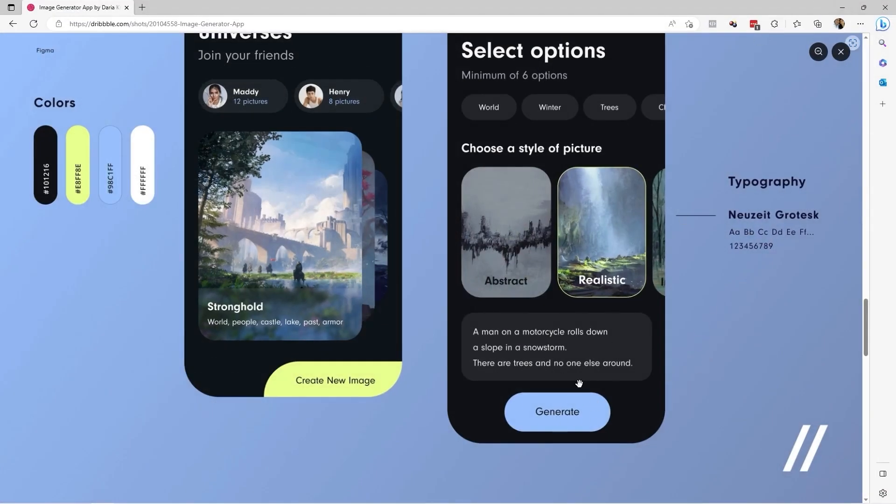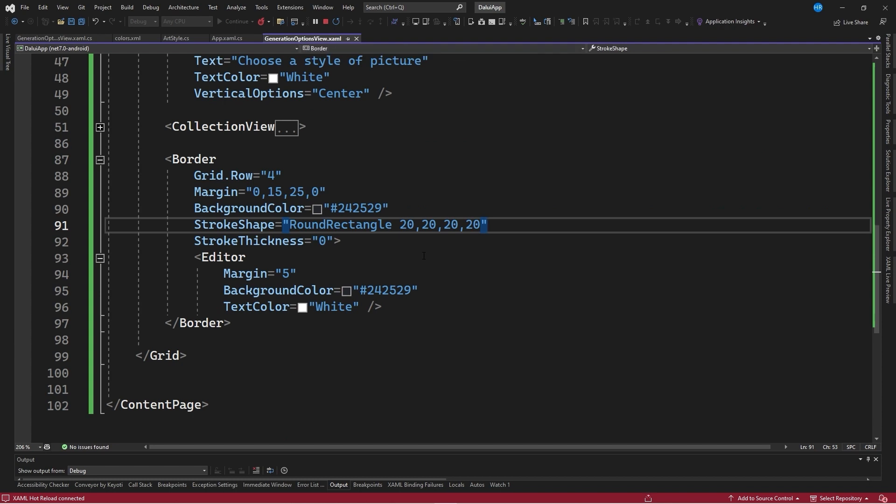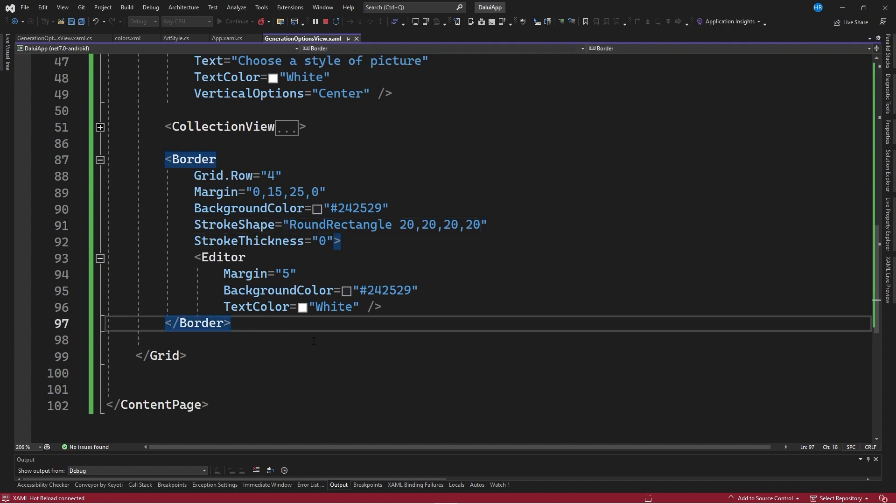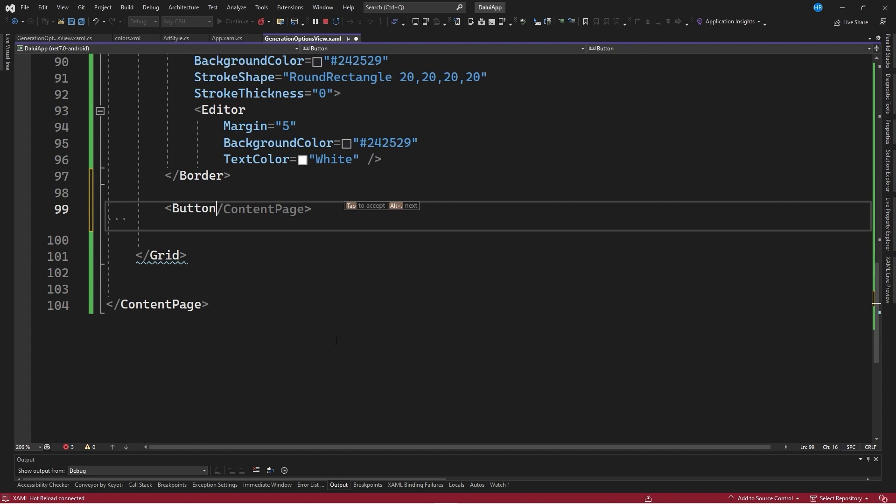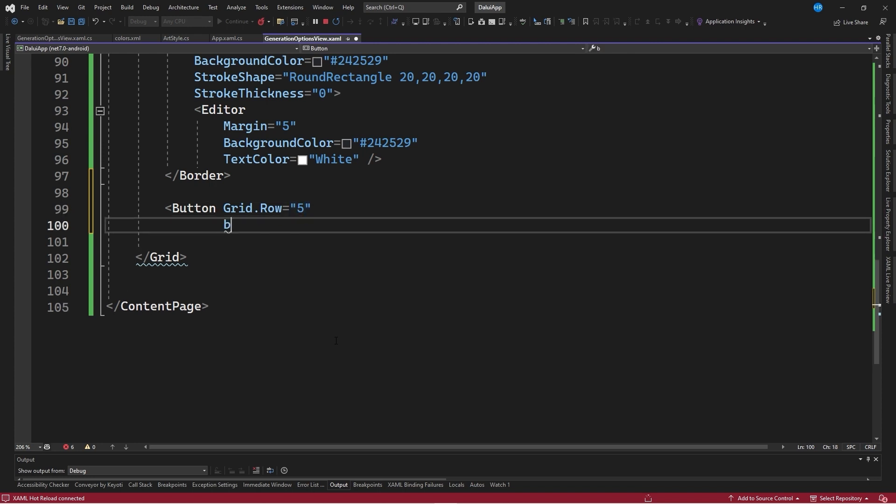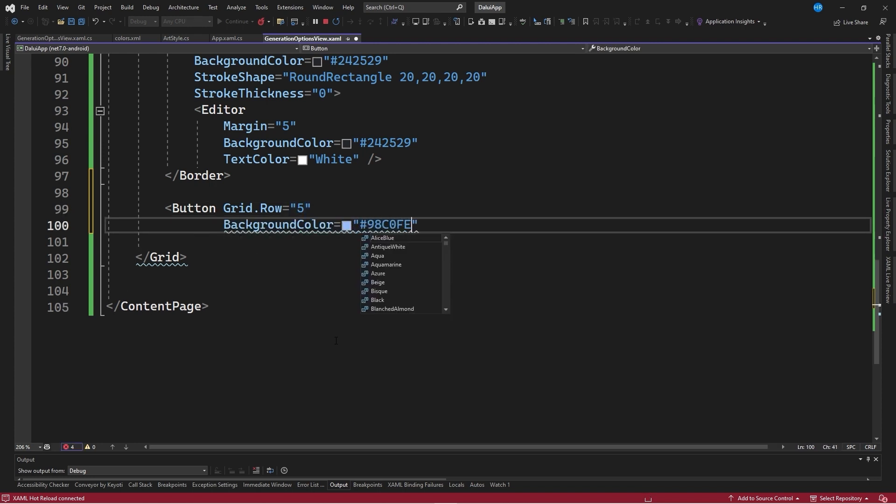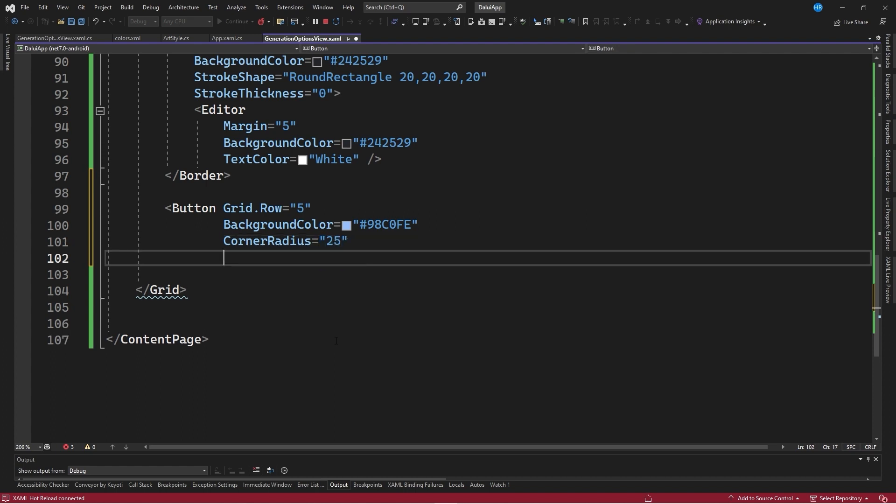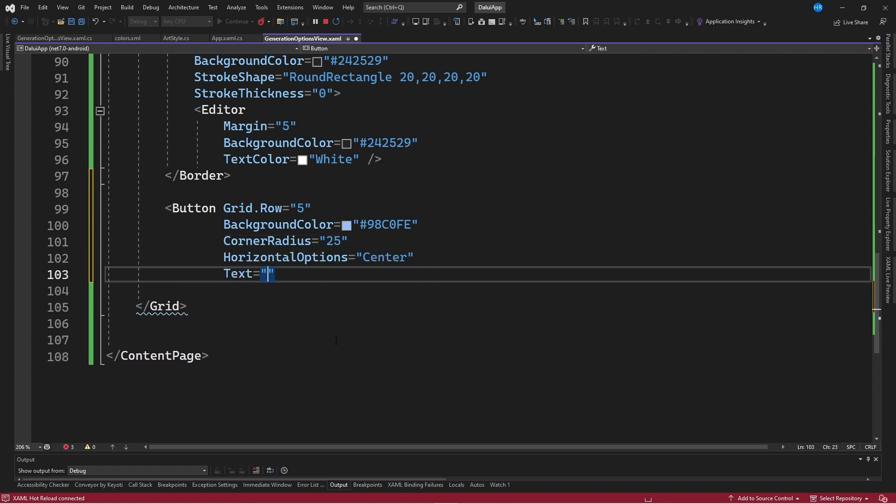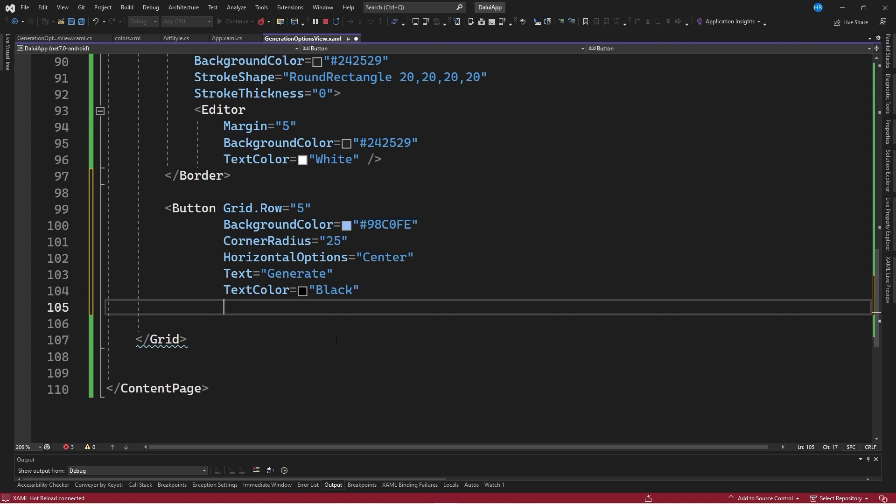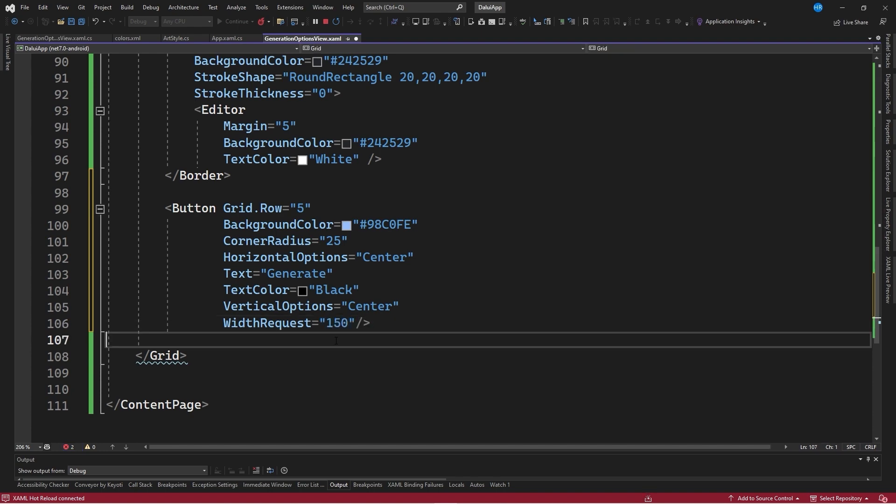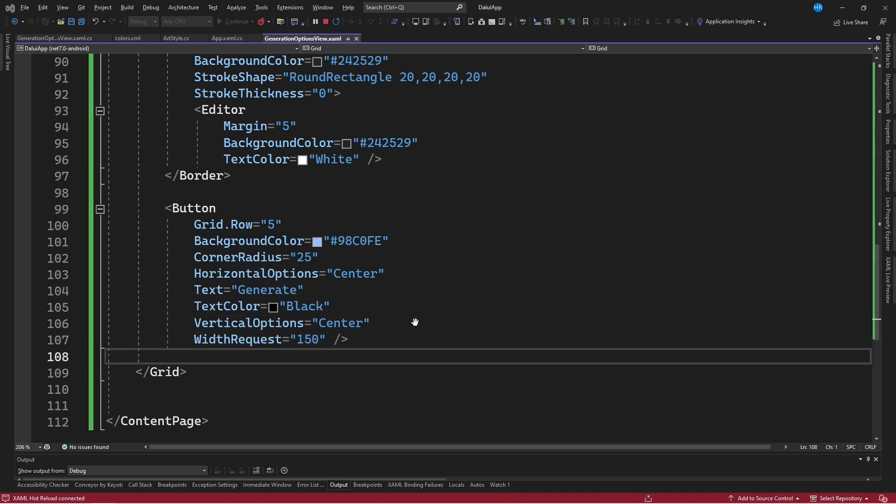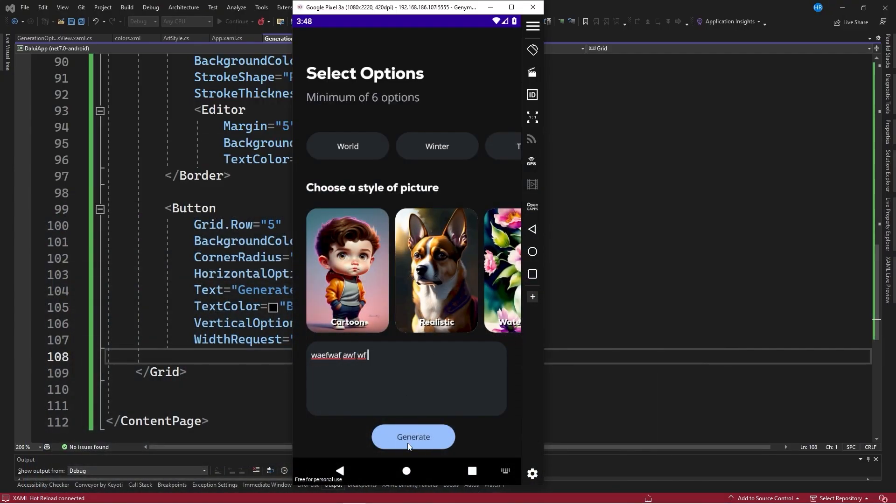The last step is to create the blue button we see at the bottom. To do this, we will return to the XAML code and after the border control, we will create a button type control that we will position in row number 5. We will assign a background color equal to 98C0FE, although you could also put those colors in your resource dictionaries if you wanted to. The button will have a corner radius of 25, horizontal option set to center to align the content, the text set to generate, a text color set to black for good color contrast, and vertical options set to center. Lastly, a width request of 150 units. Upon saving the changes and returning to the emulator, you will see the generate button now appears.